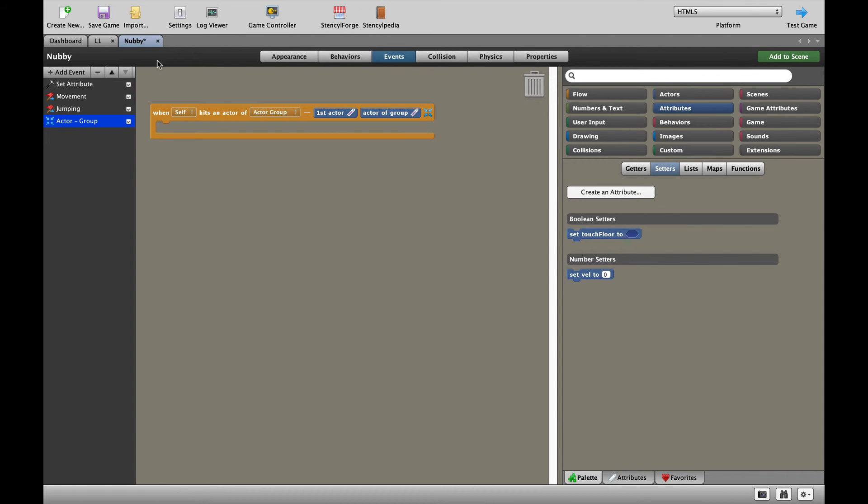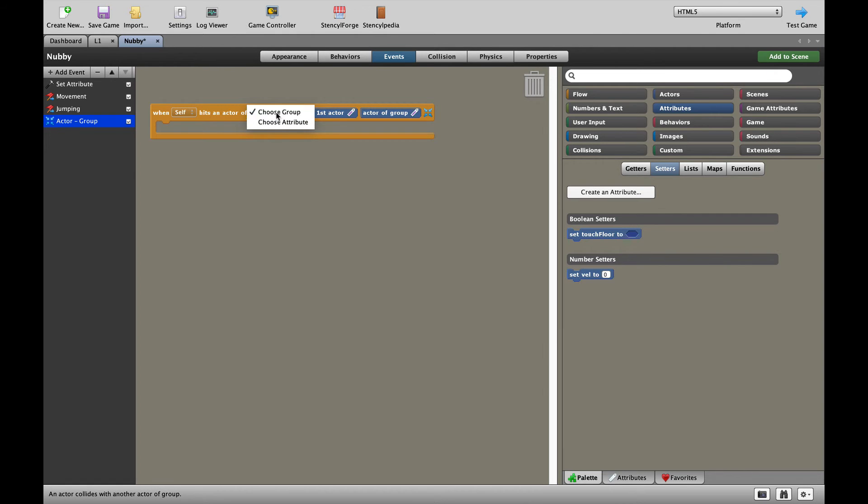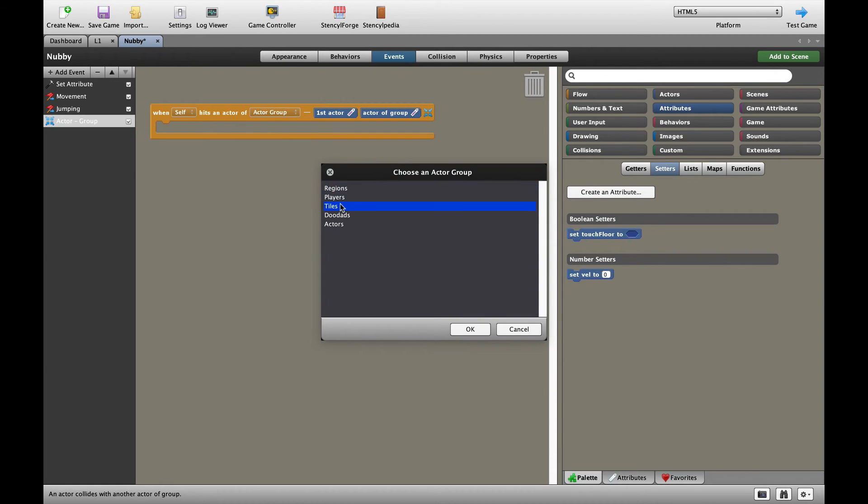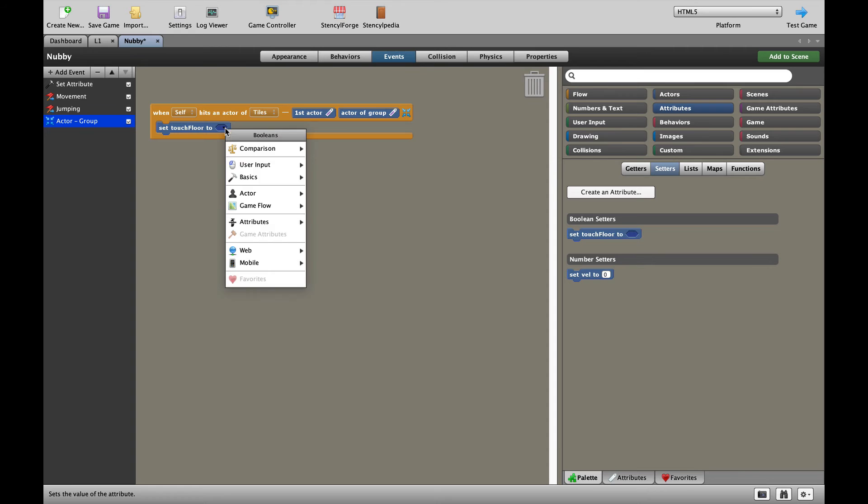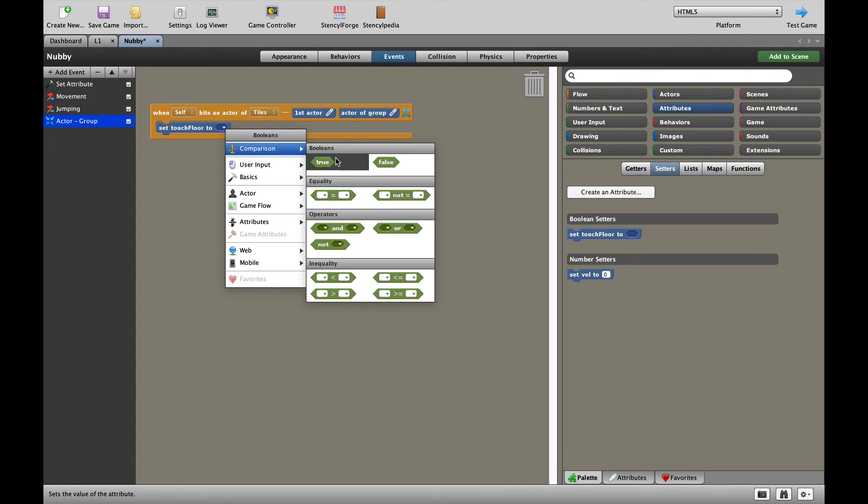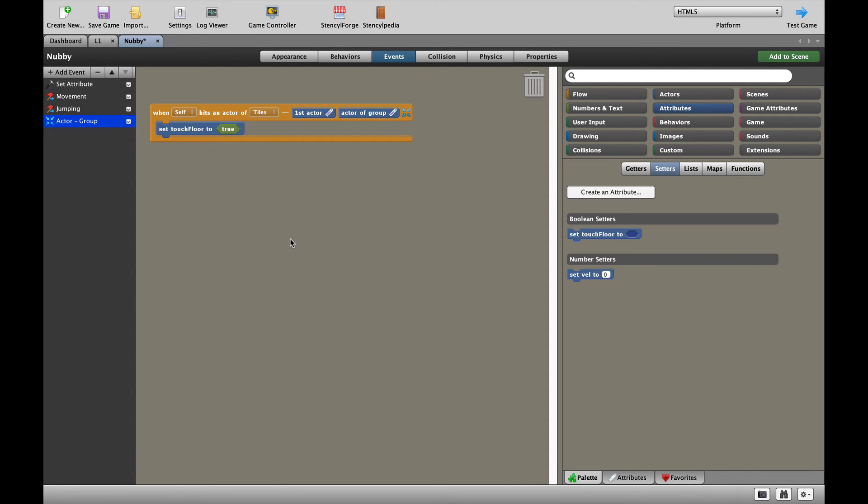When the actor, which is self, that's Nubby over there, hits an actor of group, let's choose a group and say when our actor hits anything that's a tile, we are going to set touching floor to true. So let's look at what we've done here.